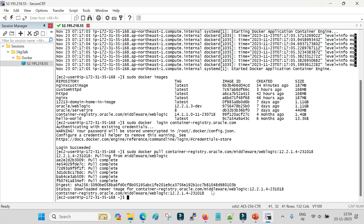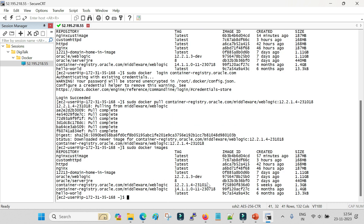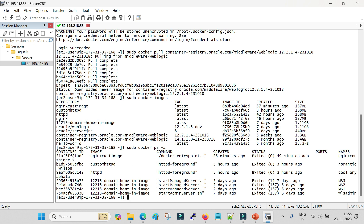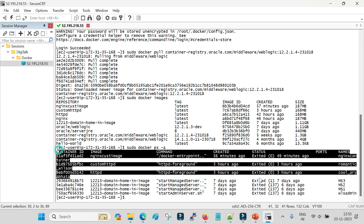The download is now complete and finalized. Running sudo docker images again, we can see the 12.2.1.4 image has been downloaded from the Oracle container registry. To check current containers - including stopped ones - run sudo docker ps -a. You can see all containers and their status. Currently all statuses show 'exited', meaning none of the containers are running in my system.